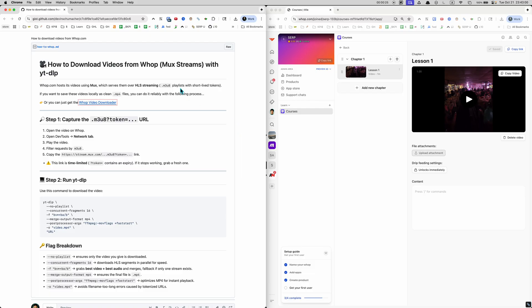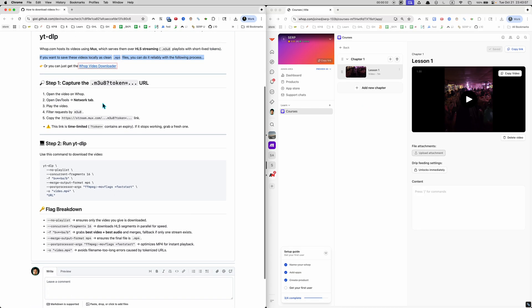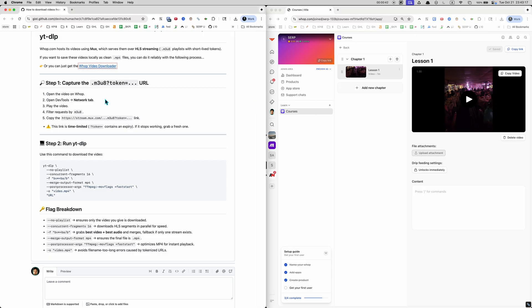HLS is HTTP live streaming and you'll see this m3u8 type of file. I have the steps here and we're just gonna rock through them. If you don't already have YTDLP just go ahead and download that - I'm not gonna cover it in this video. Let's say you have your WAP course pulled up. Step one: you want to open the video.